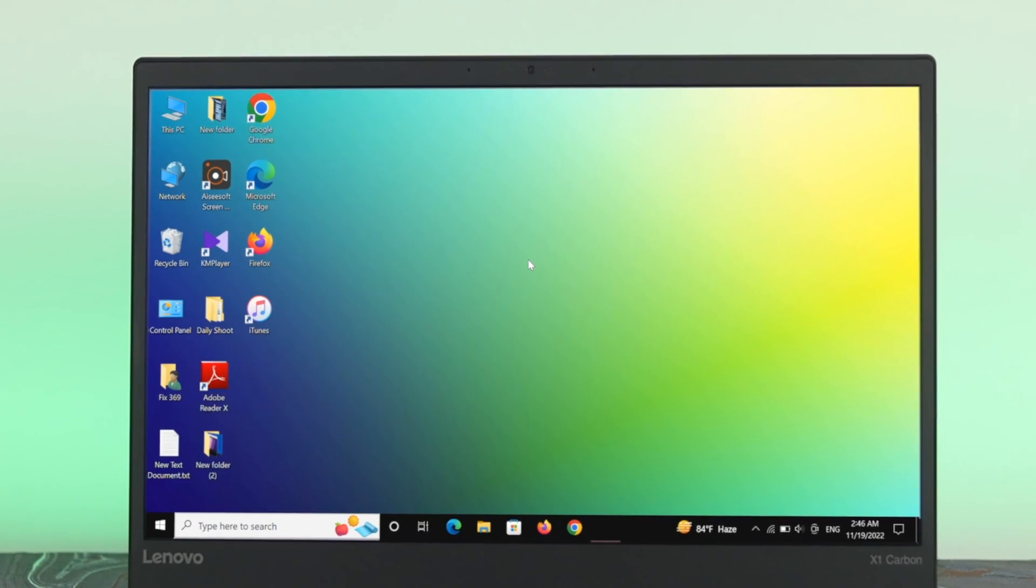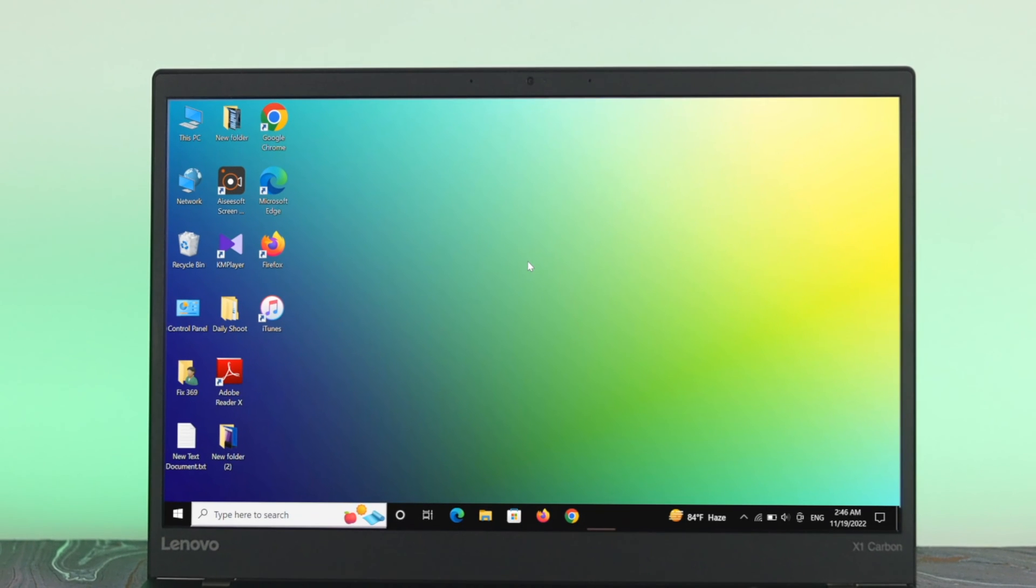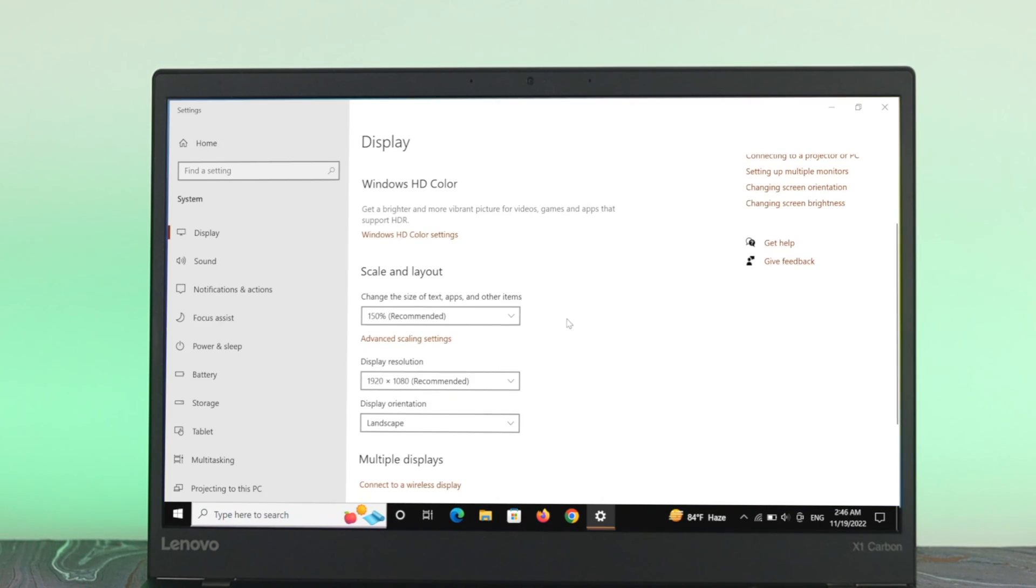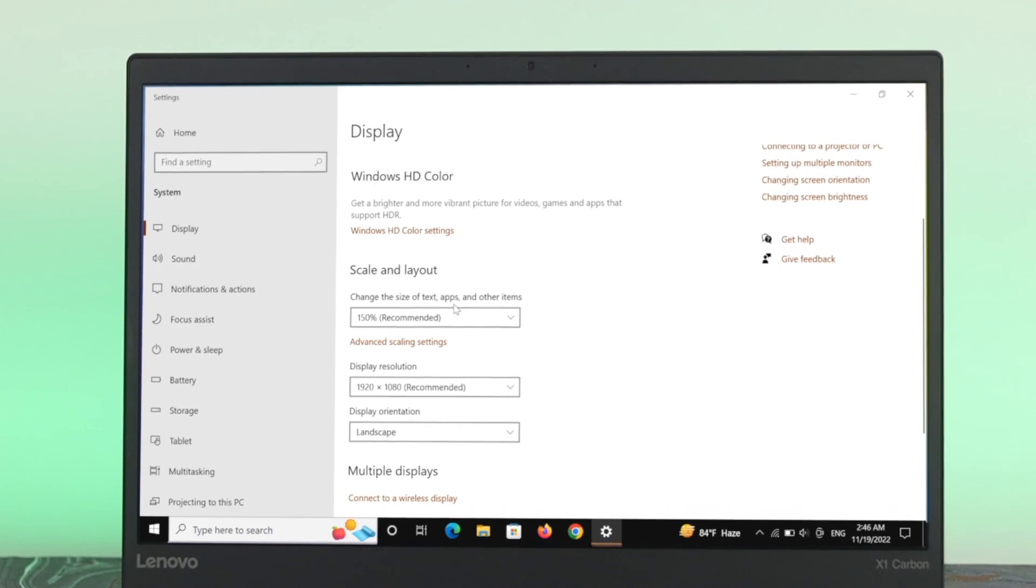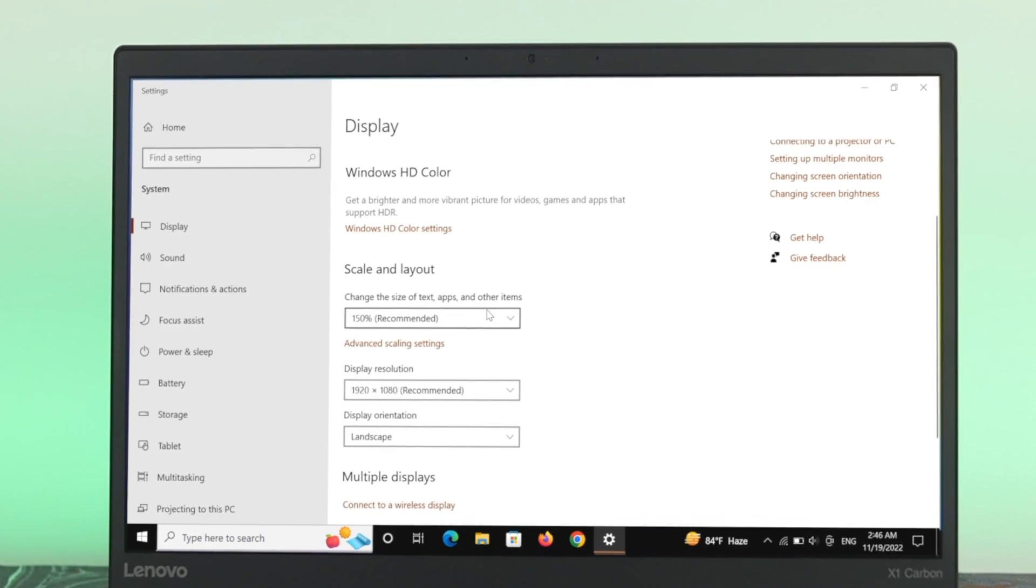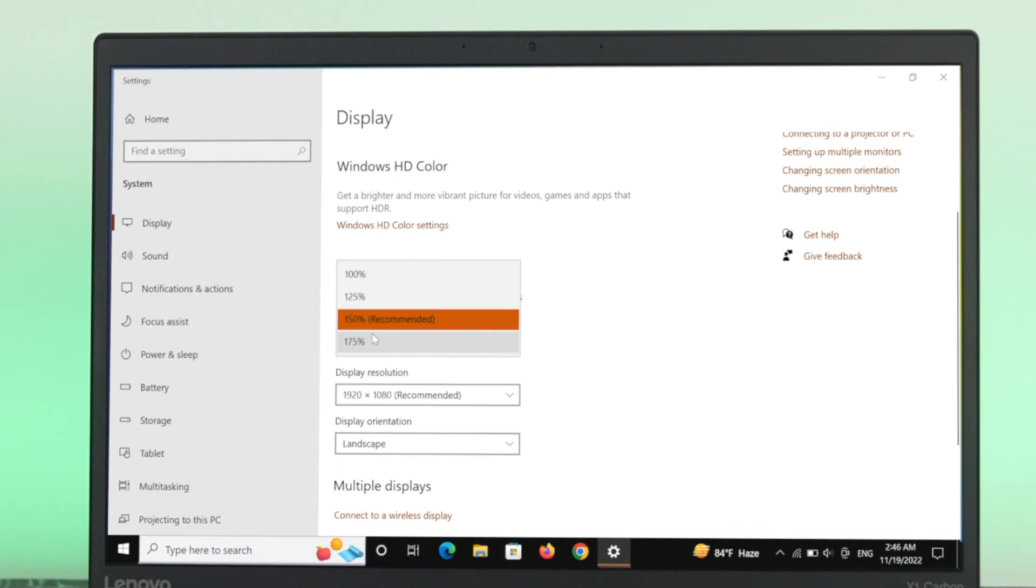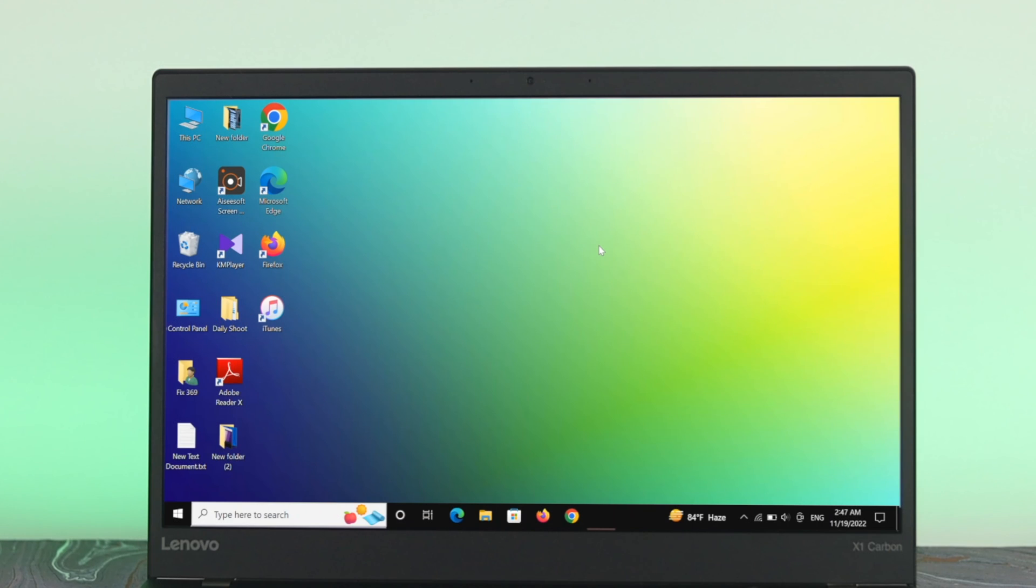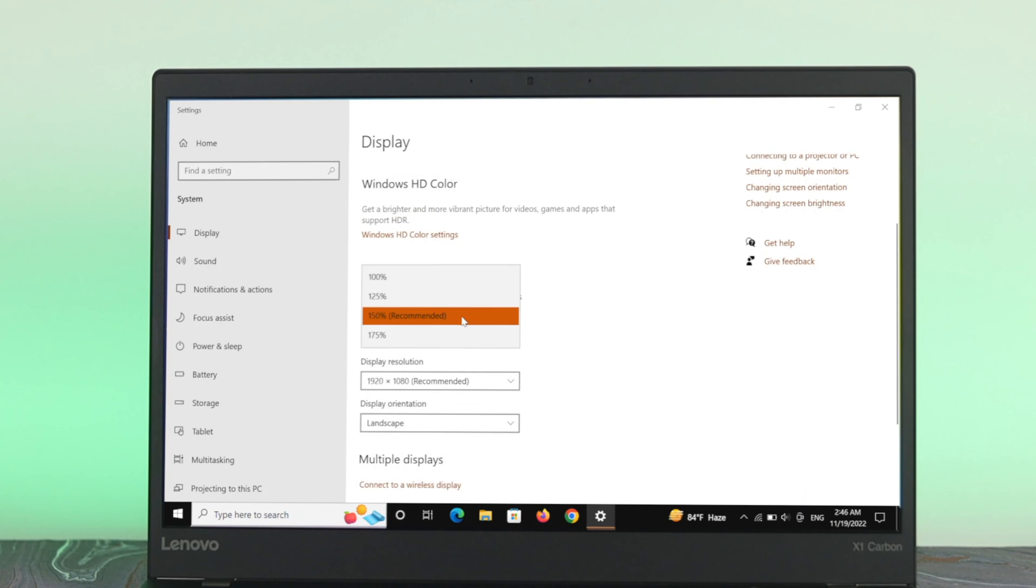And also you can change the size of text, apps, and other items from here. Just go ahead and click over here and you can change the text icon and size by changing one by one from here. So guys, this is how you can easily change or adjust the screen resolution and size on your Windows 10 computer.